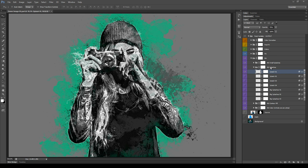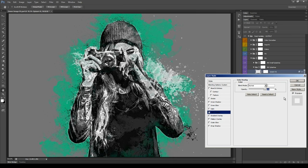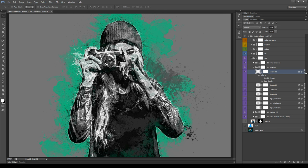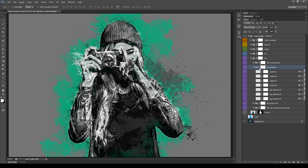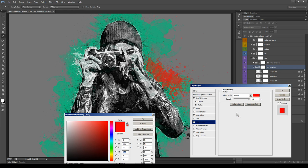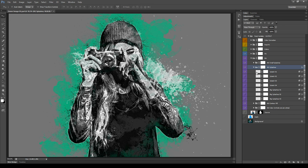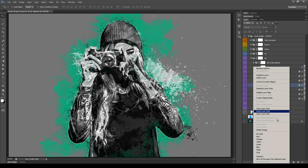If you want to change the color of a splash, use the same method as before — change the Color Overlay. In Photoshop CS6 and CC you can also assign layer styles to groups. For example, double click a group and assign a Color Overlay — all layers inside the group will take that color. This cannot be done with previous versions of Photoshop; in earlier versions you will have to do it one by one or by copy-pasting layer styles.